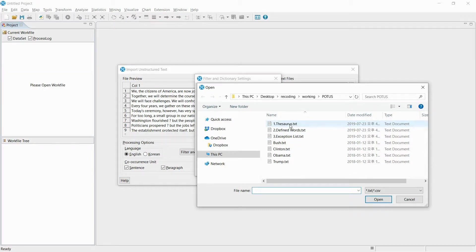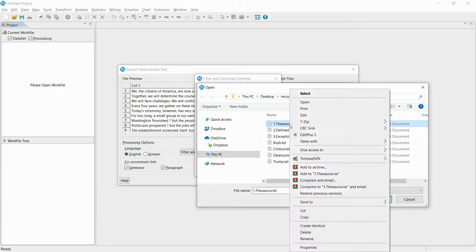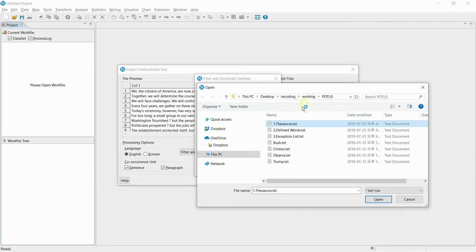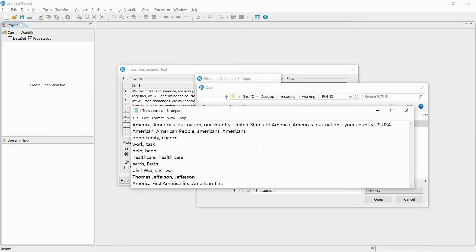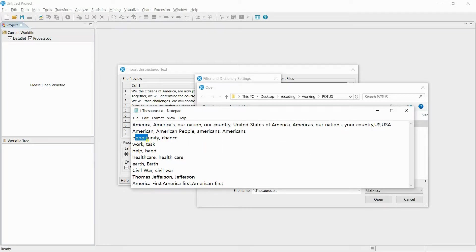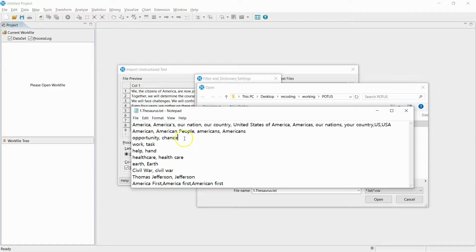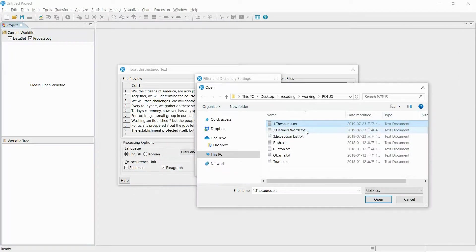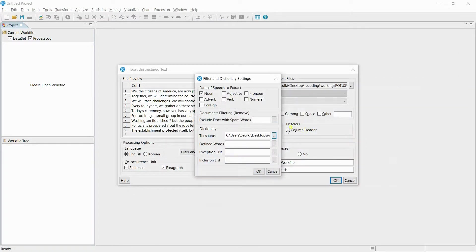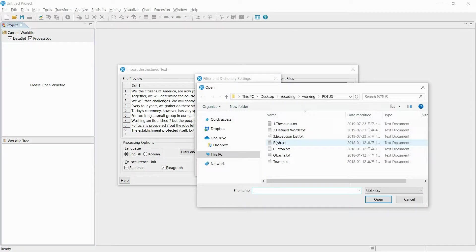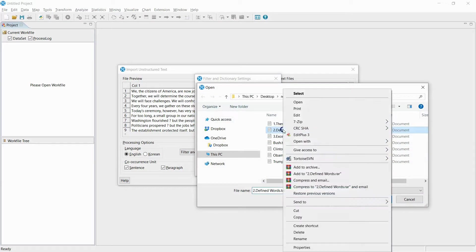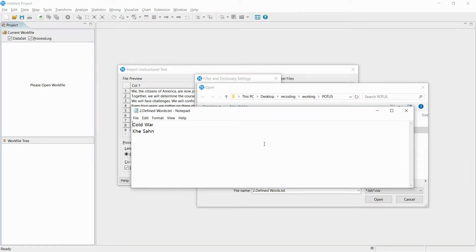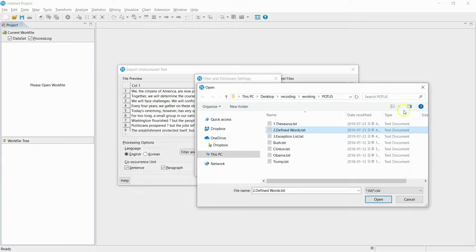You can also use the dictionary to combine synonyms as one word, or designate names of organizations and proper nouns to extract them without change.